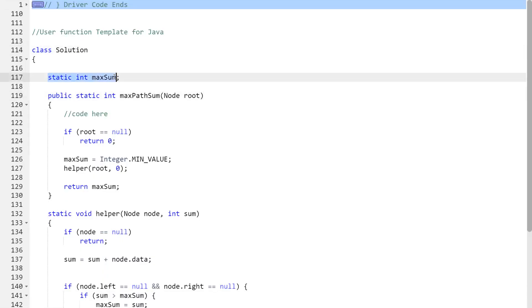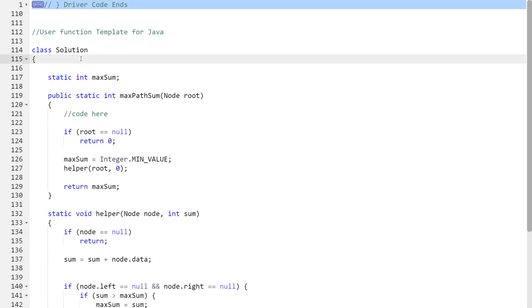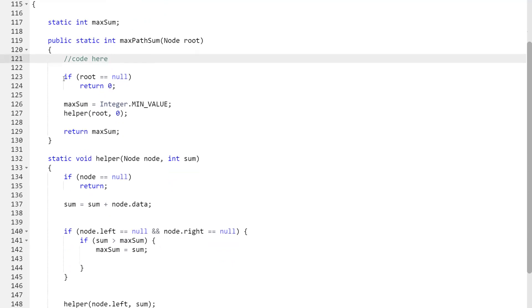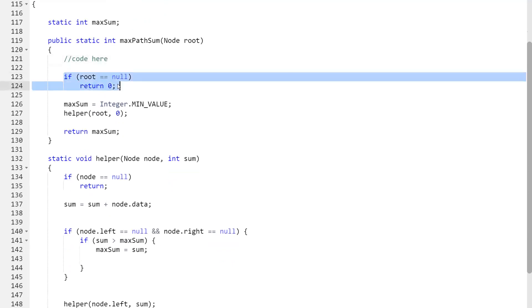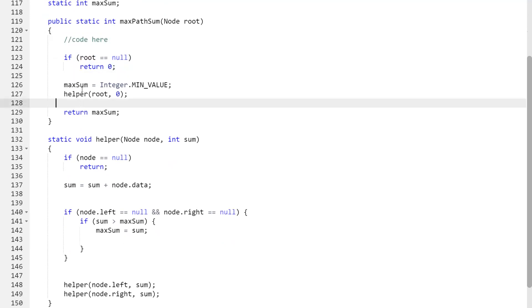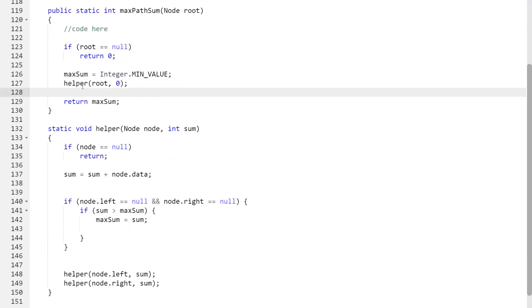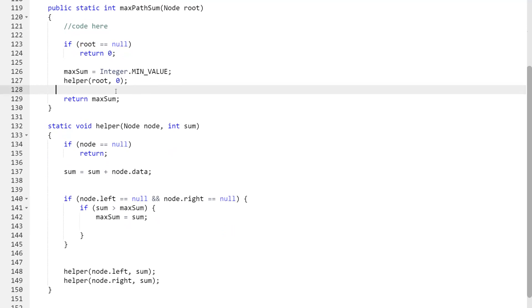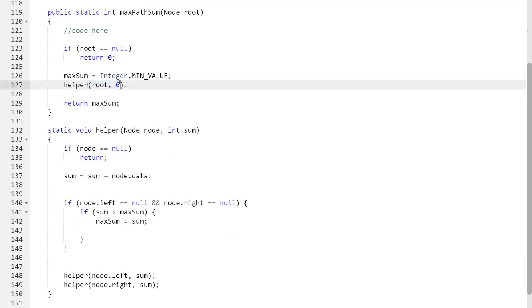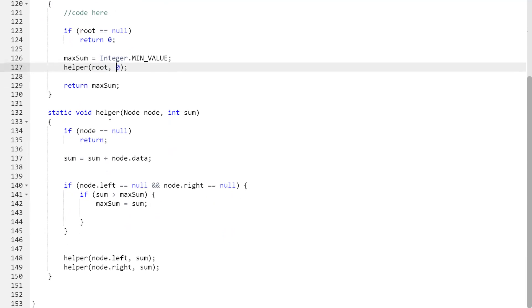In the code, maxSum is a global variable. In the function maxPathSum, if root equals null we return zero. We initialize maxSum with Integer.MIN_VALUE, then call a helper function passing root and an initial sum of zero.